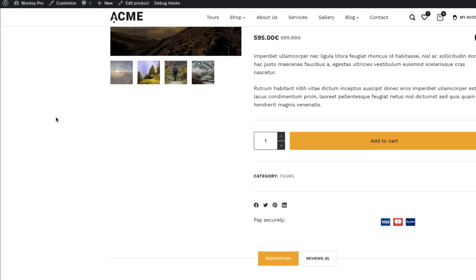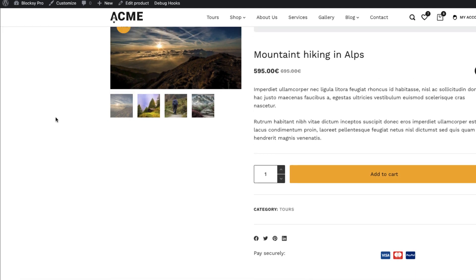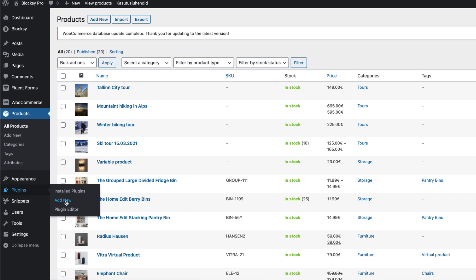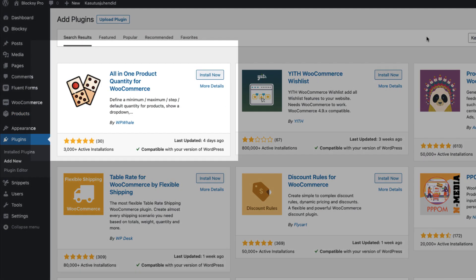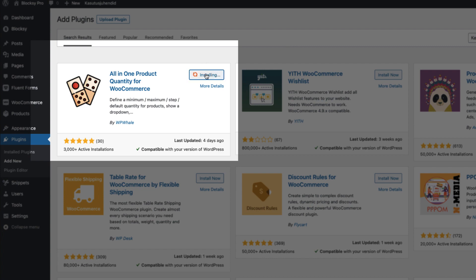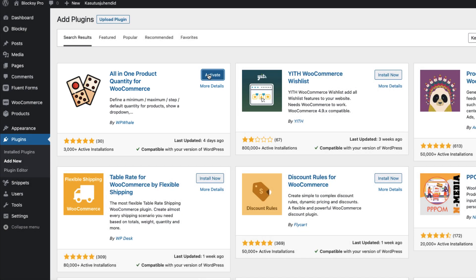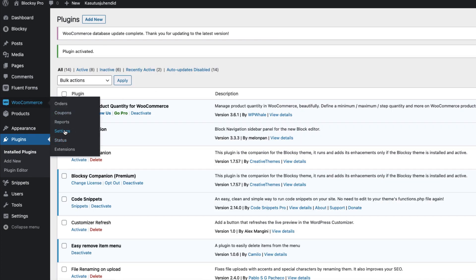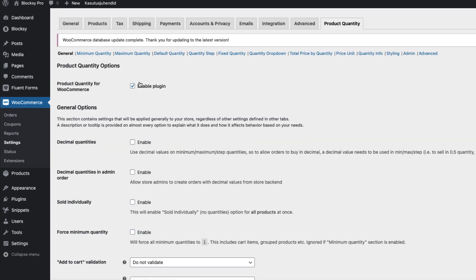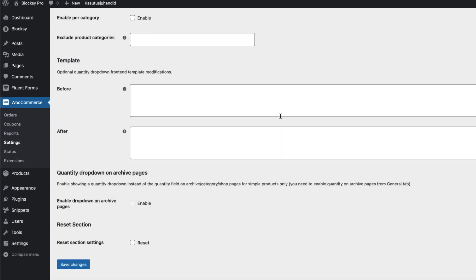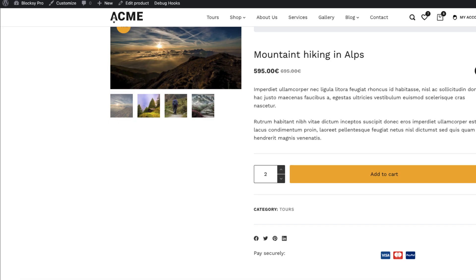First thing I'm going to do is disable this quantity selector and replace it with a dropdown selector. In order to do that, I'm going to go to Plugins, Add New, and search for 'All in One Product Quantity for WooCommerce'. I'll install and activate it. Now I'm going to go to WooCommerce Settings, open up Product Quantity, enable it, and then enable the quantity dropdown. Save it. Now if I refresh the page, there is a dropdown.